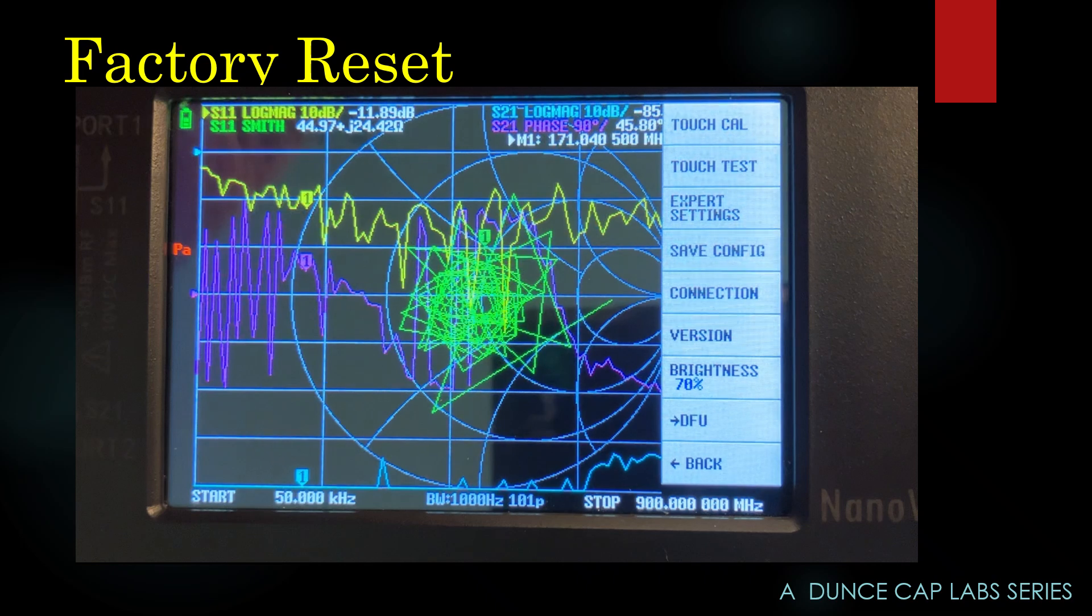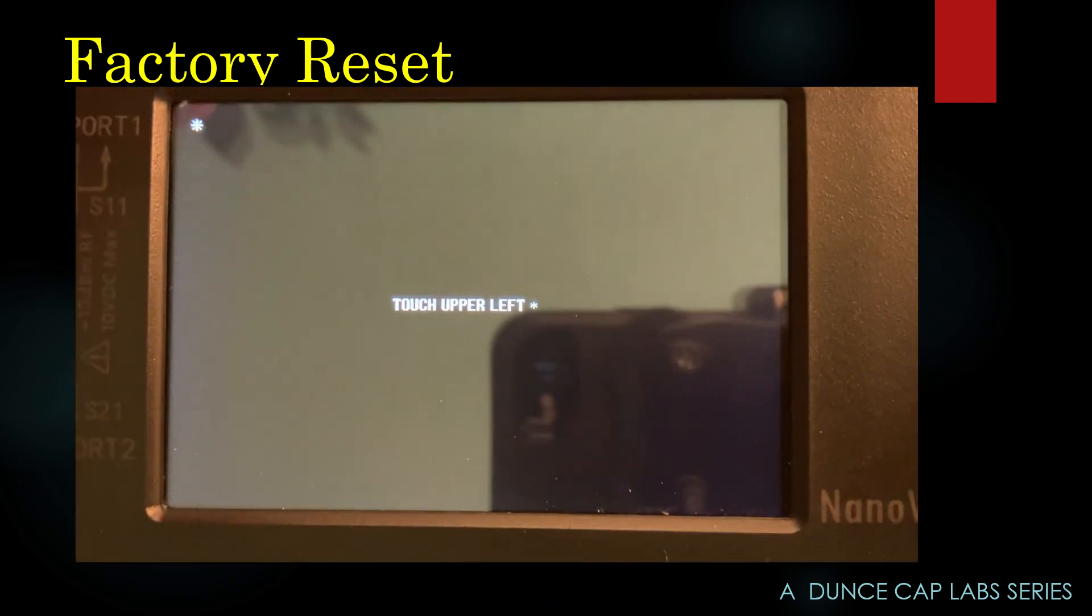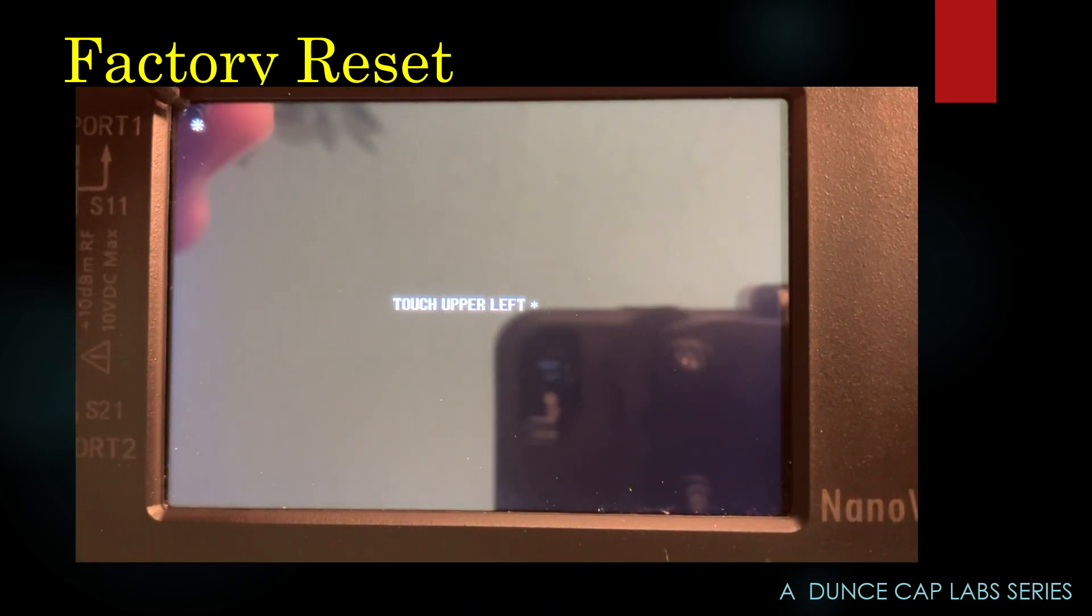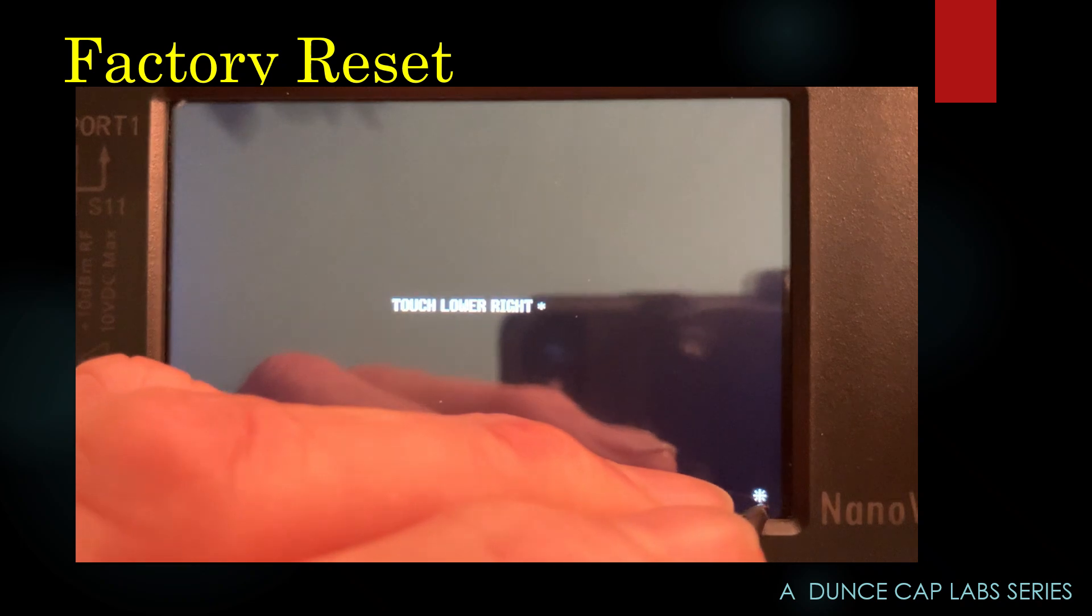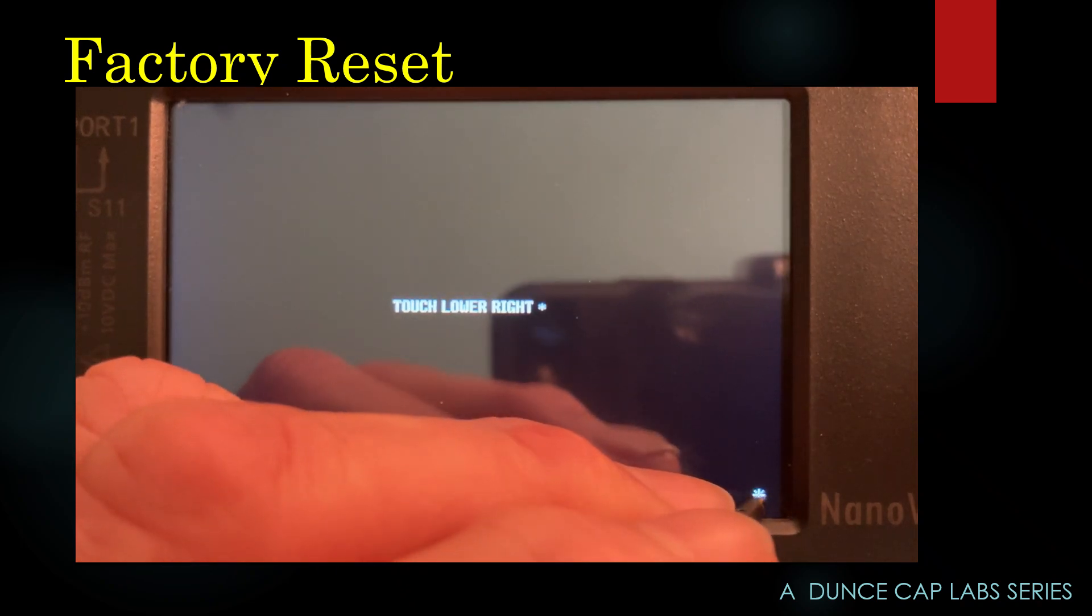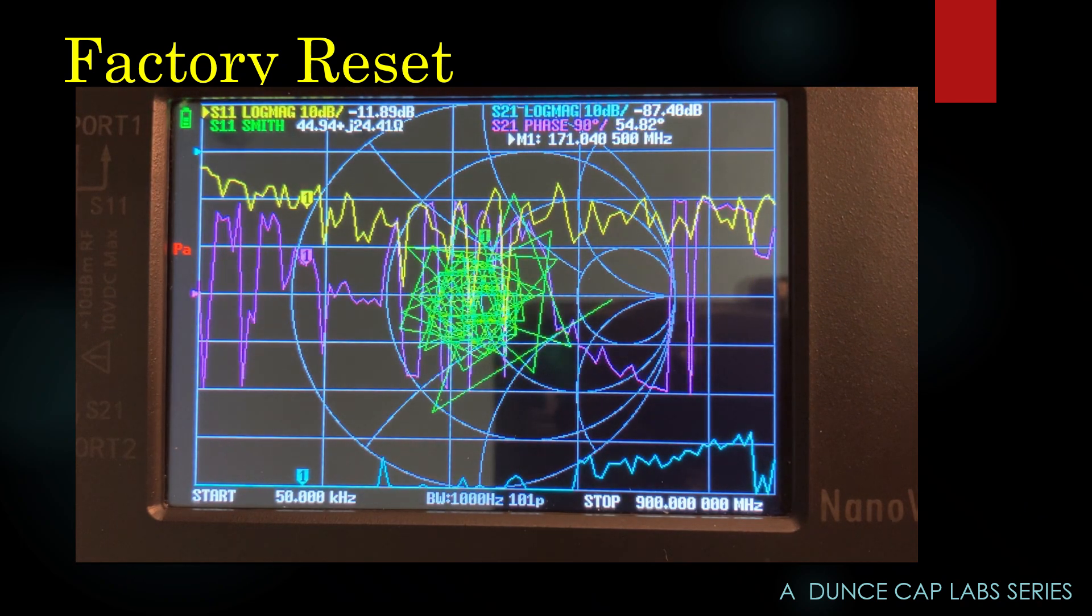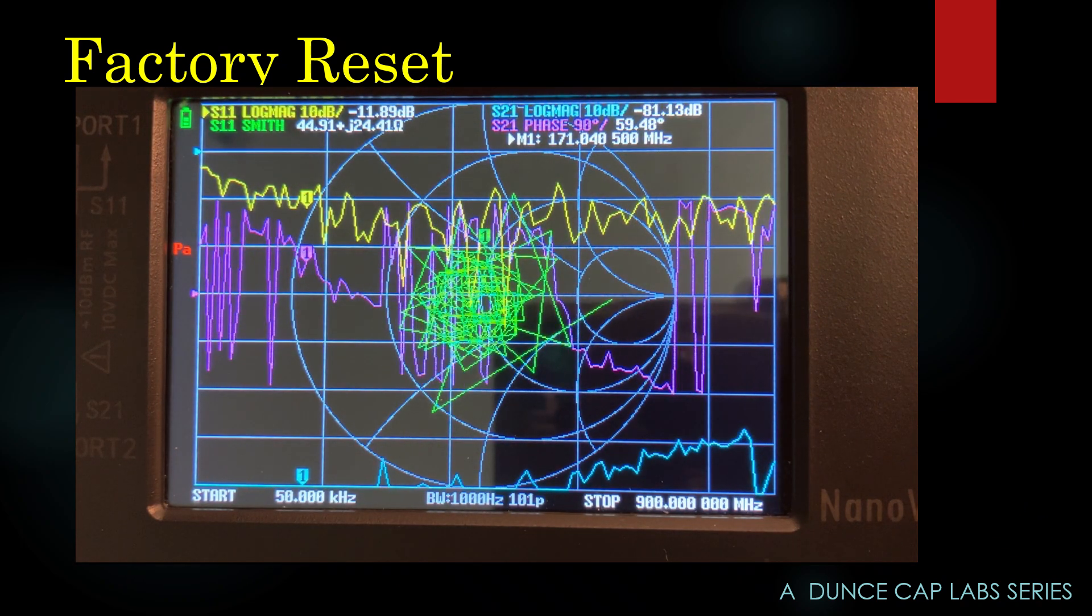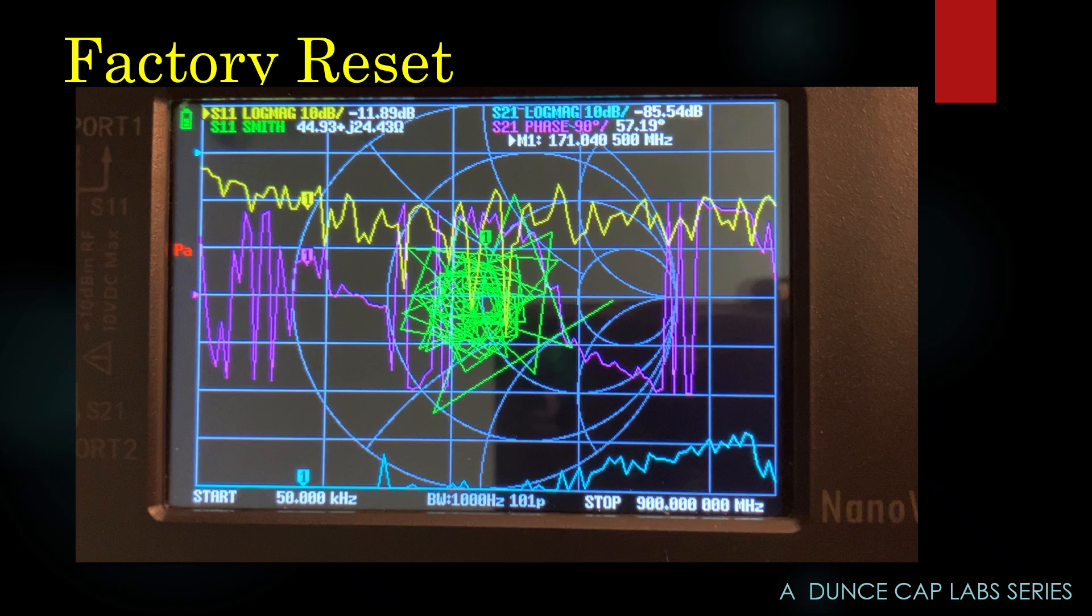I'm going to calibrate the touch screen. Config. TouchCal. Hit the dot. Hit the dot. We are done. Now you can set the device up any way you want and start over.